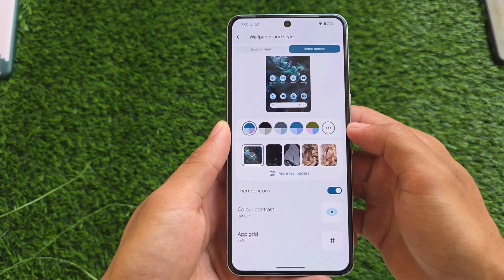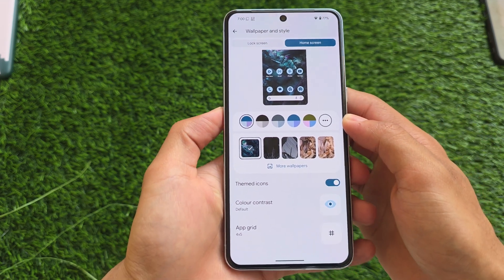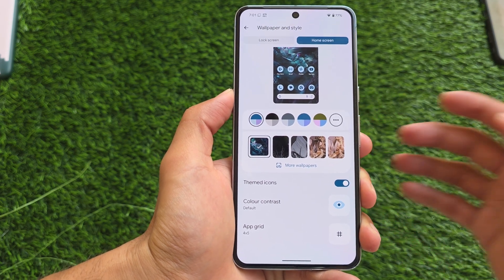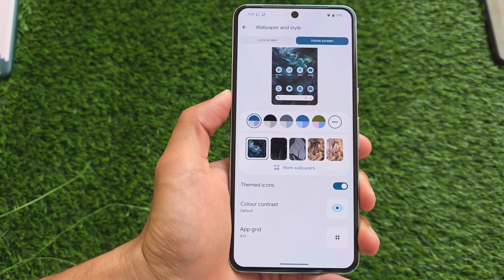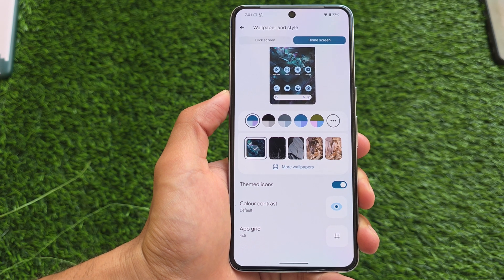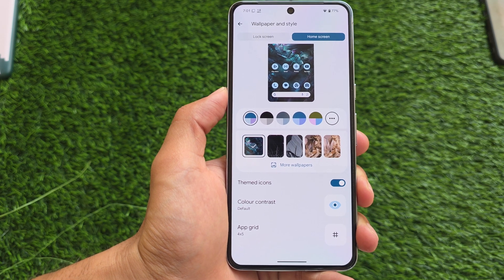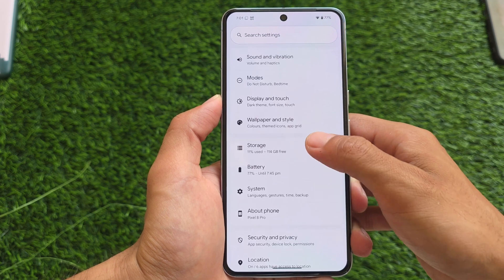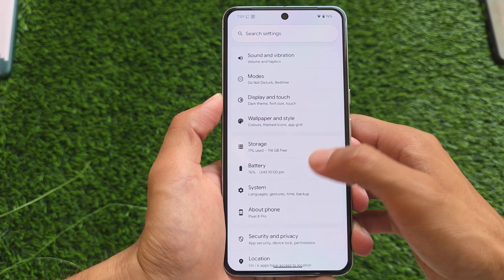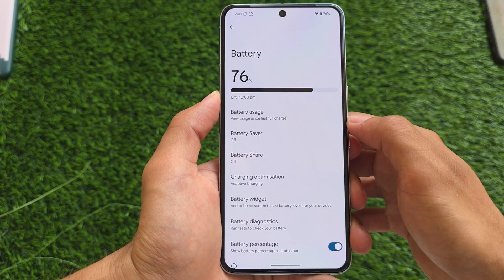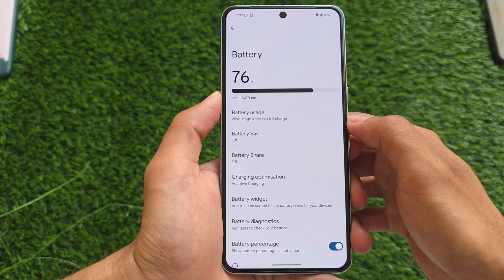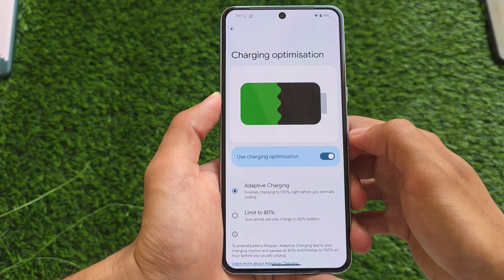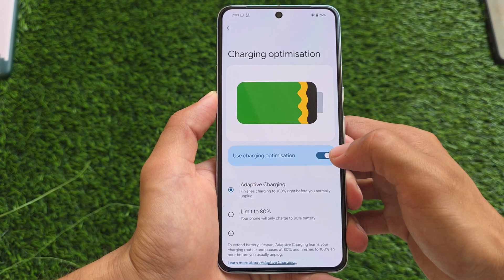In Wallpapers and Style, on the home screen, themed icons no longer have the beta option available. It's been a long time since themed icons were introduced, and every time the option was labeled 'beta,' but now that beta text is no longer there in that section.